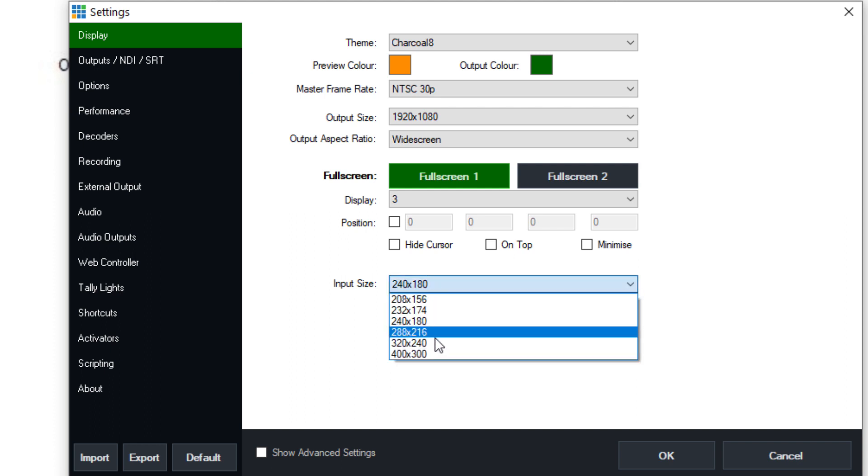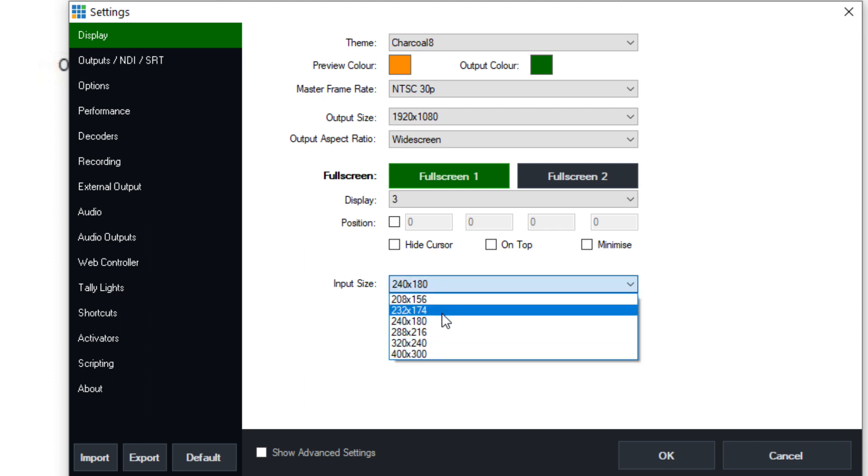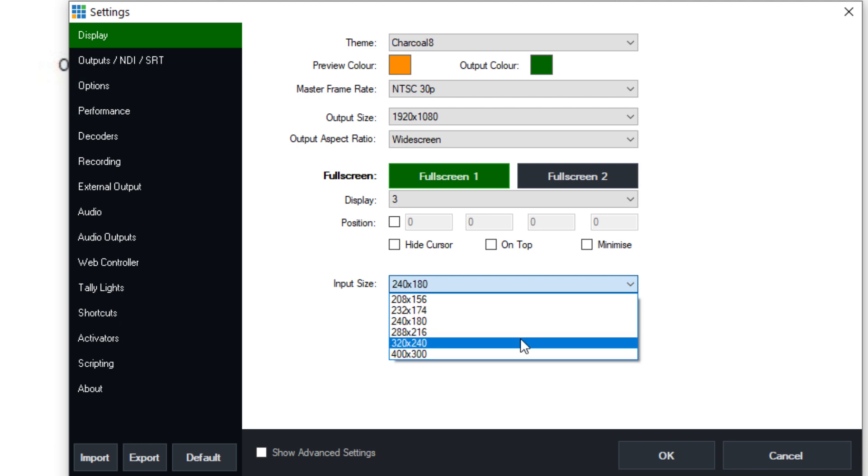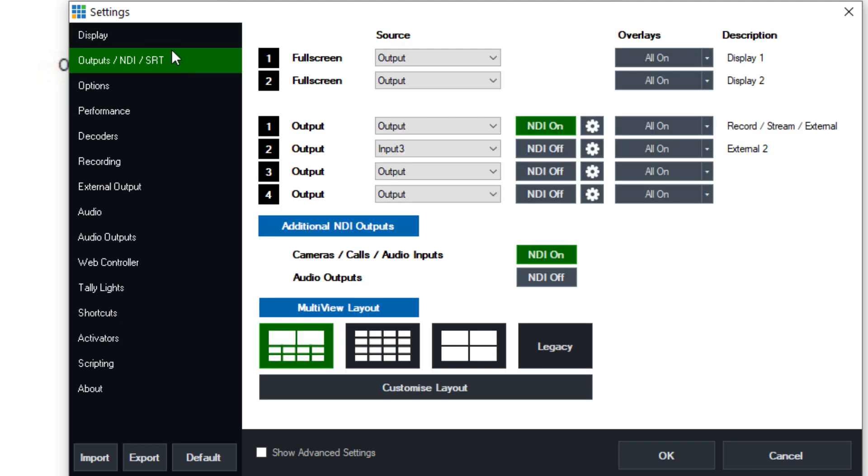Now there's an input size here that actually changes the size of the inputs that we've been looking at in vMix, the preview and output. So you can kind of change your layout a little bit in this display area.